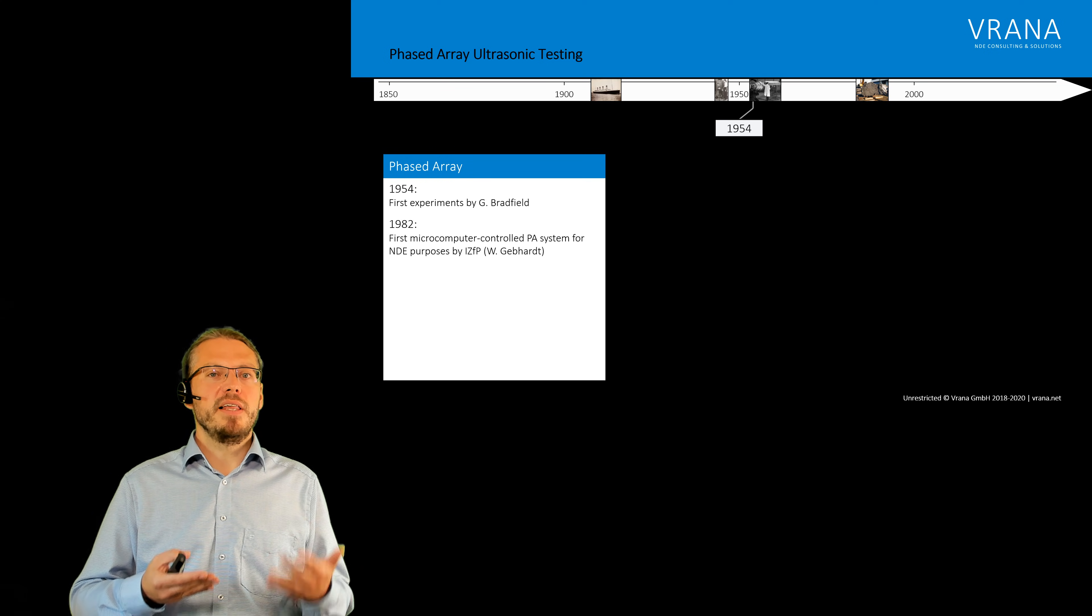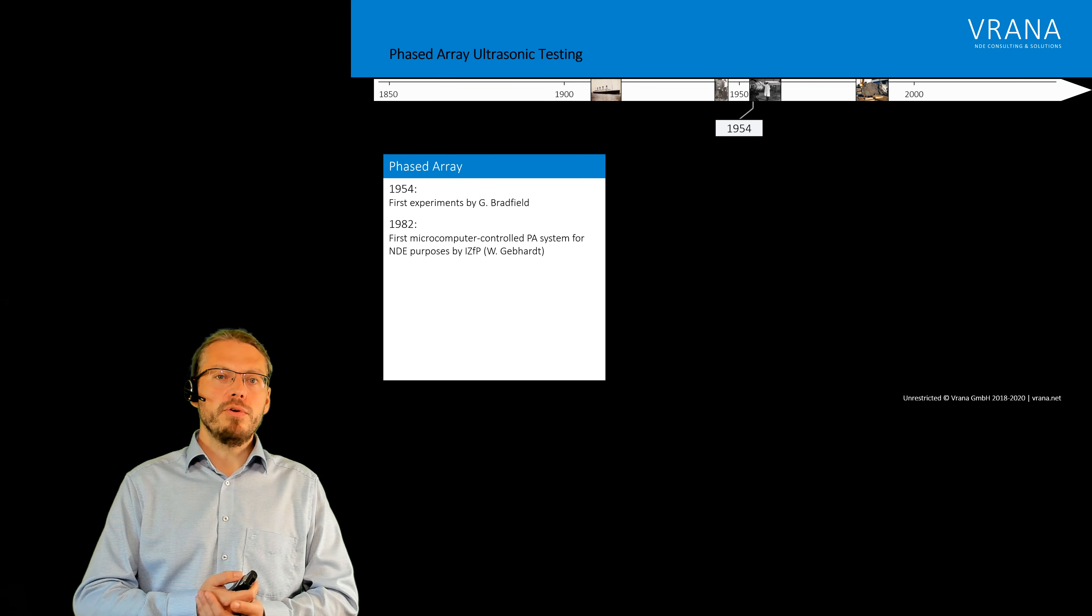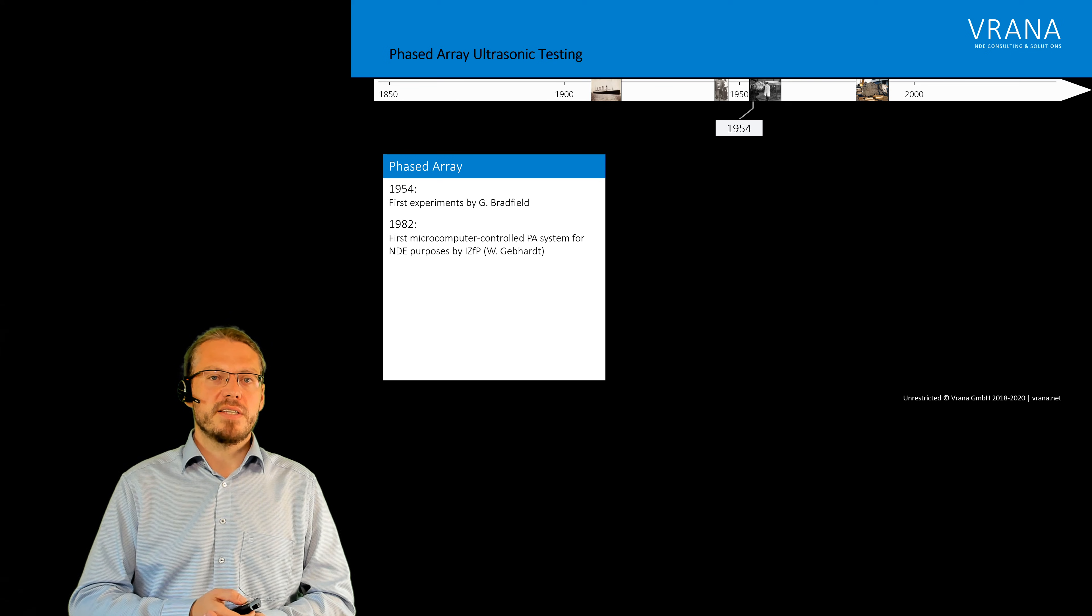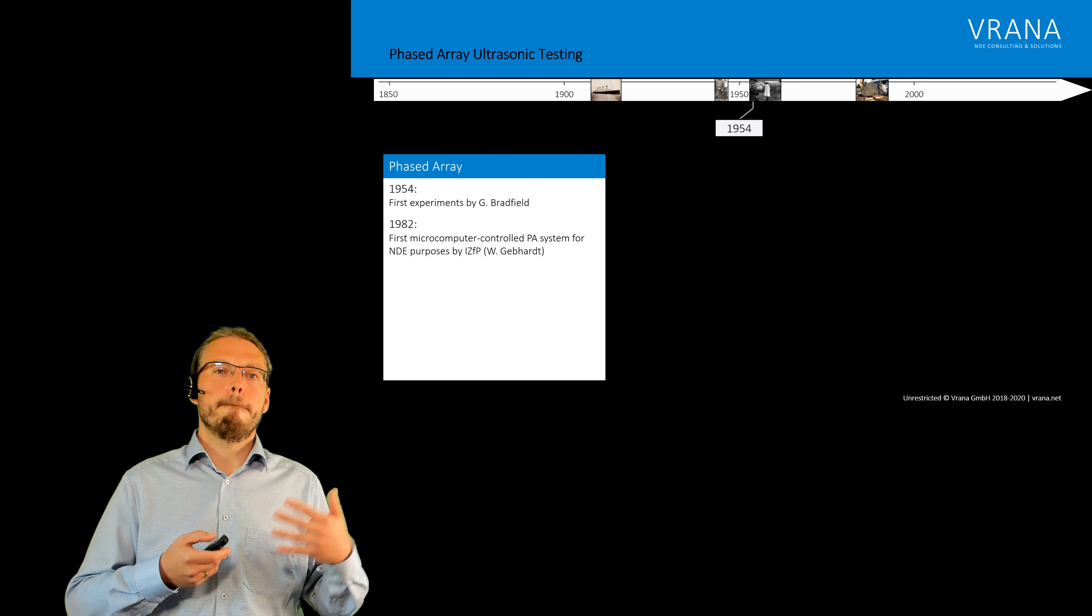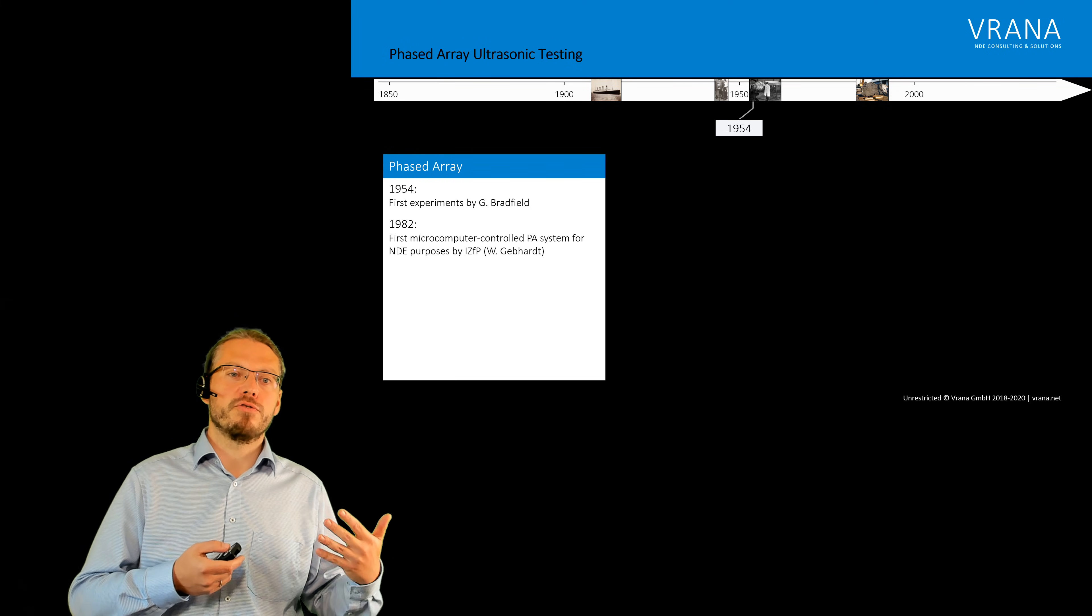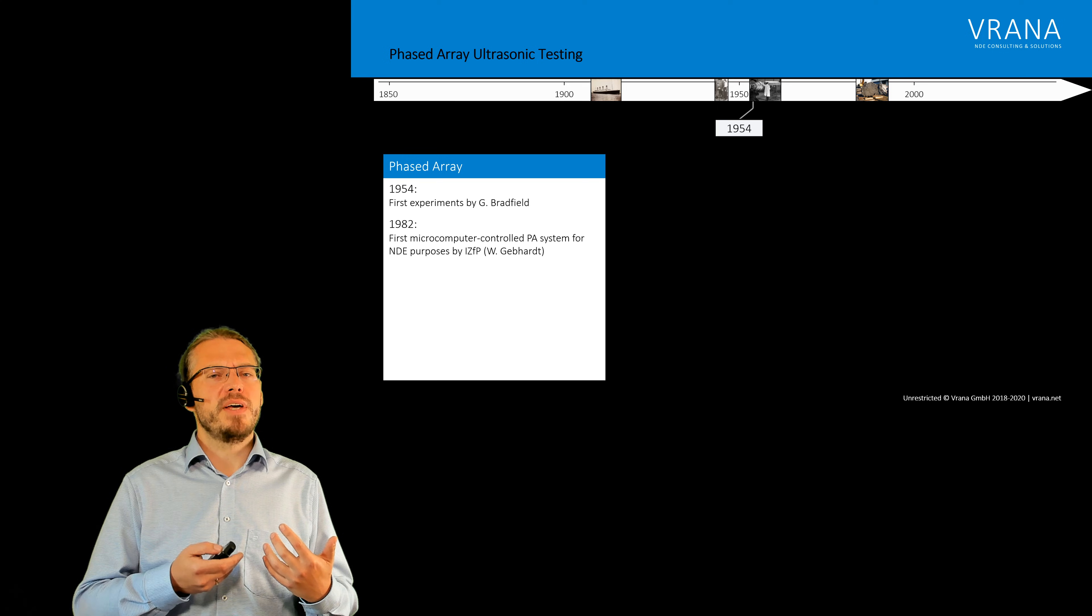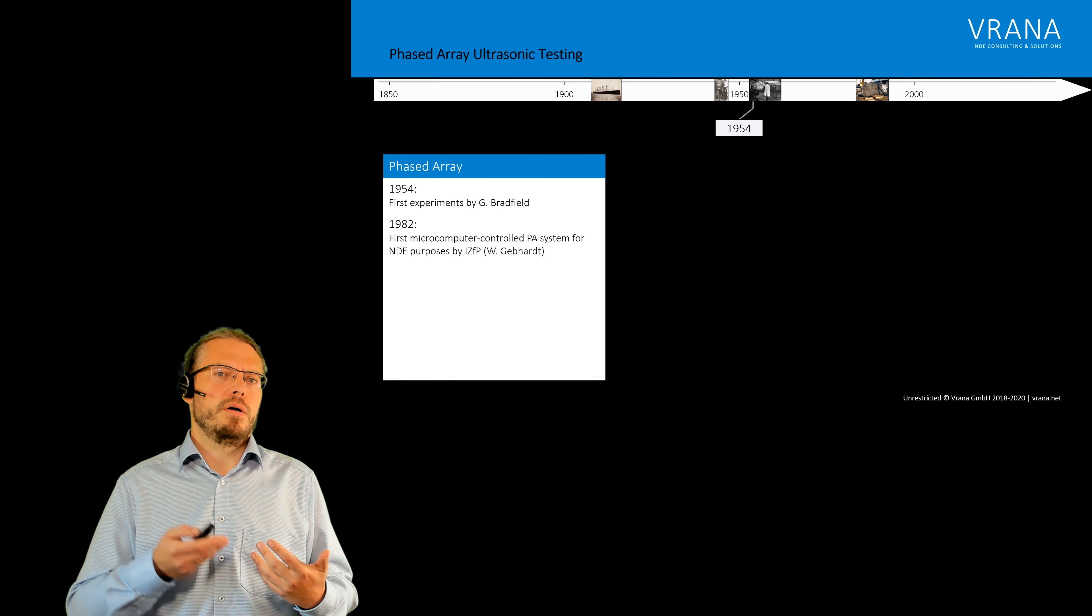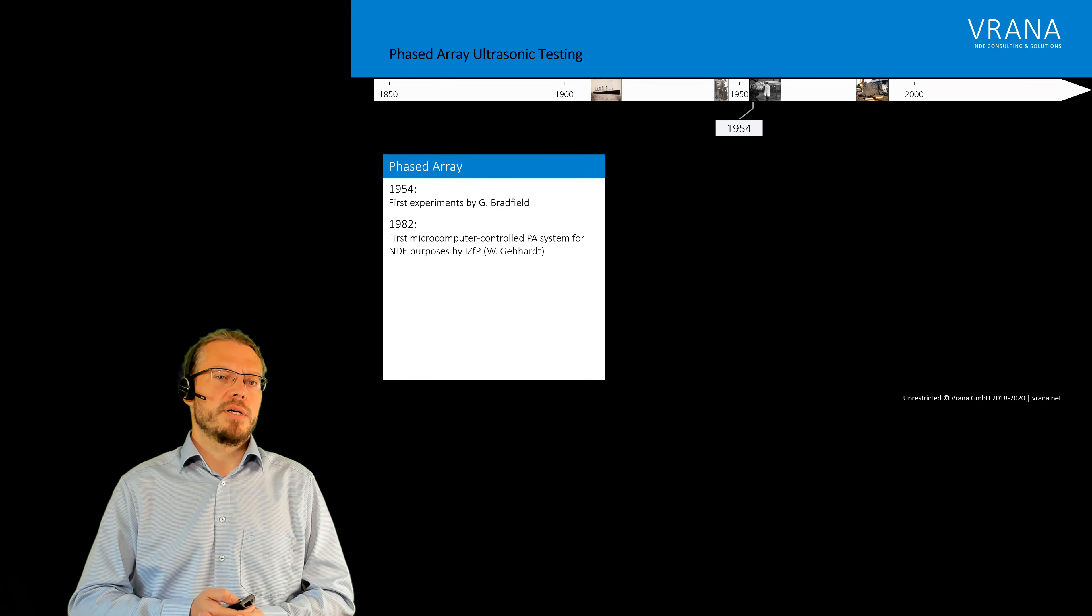And finally in 1982 the Fraunhofer Institute for non-destructive testing actually produced the first microcomputer controlled phased array system which really made phased array to what we are used to nowadays.